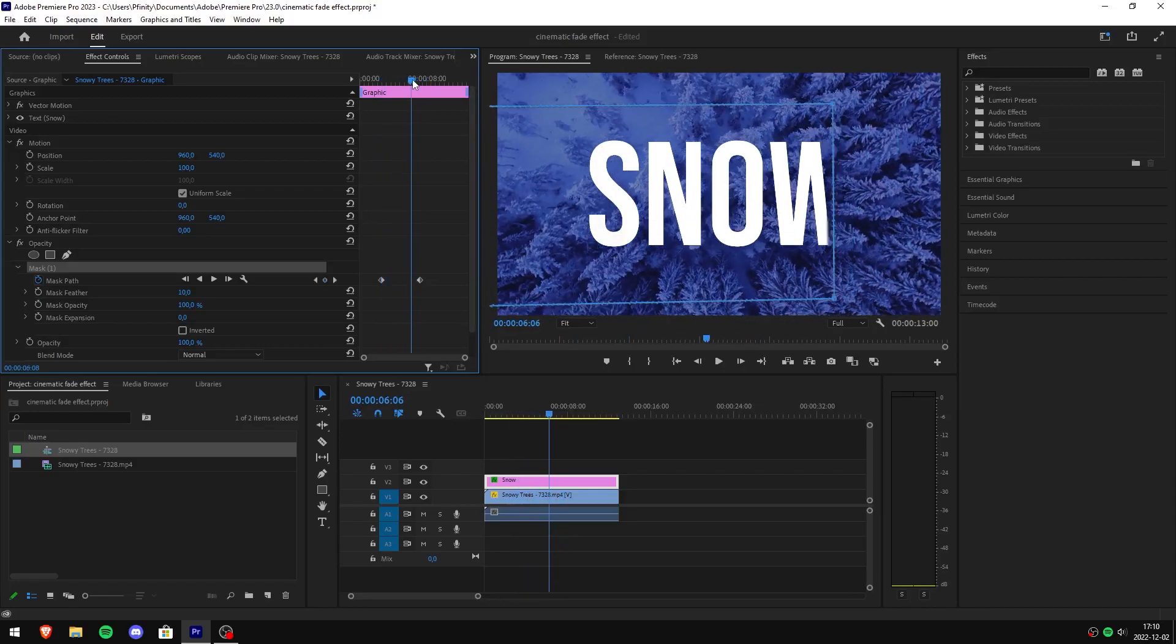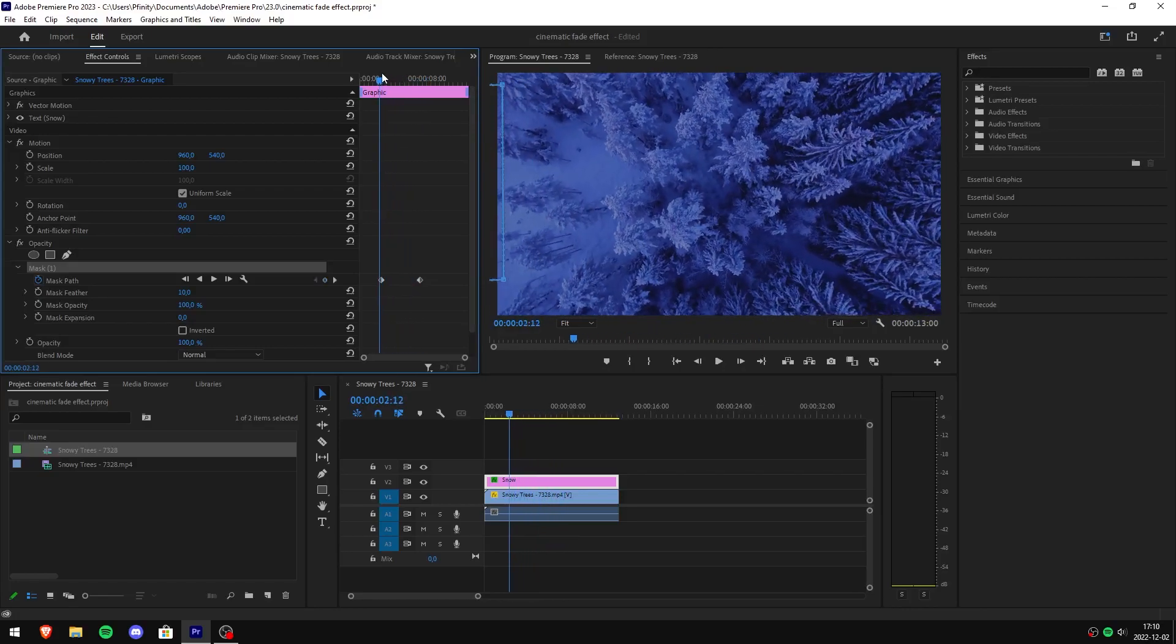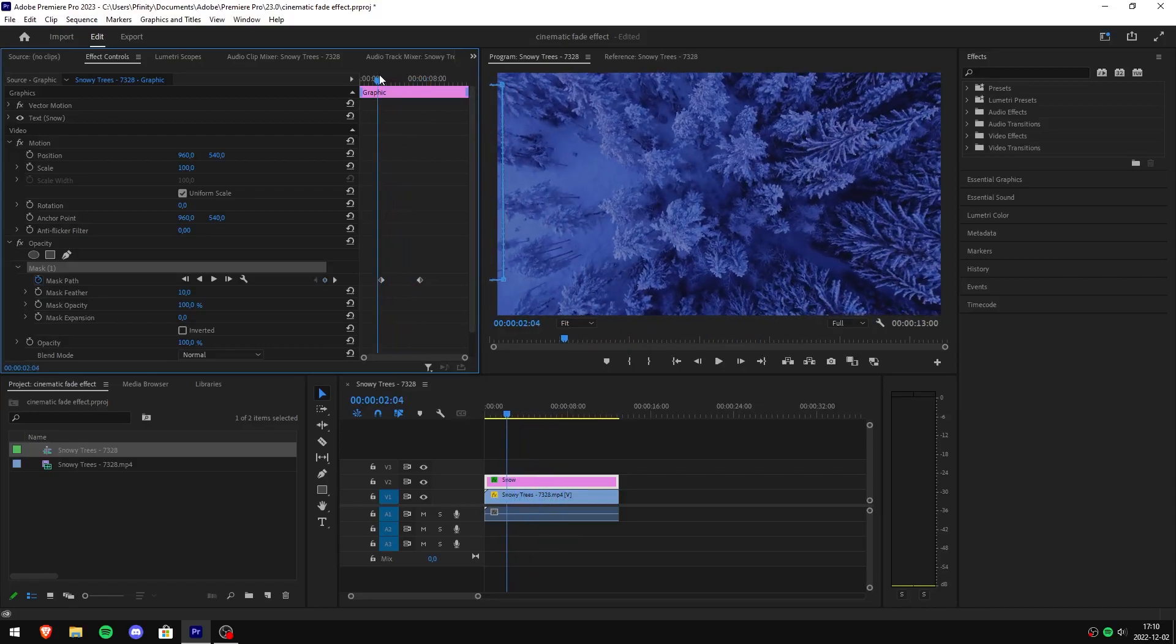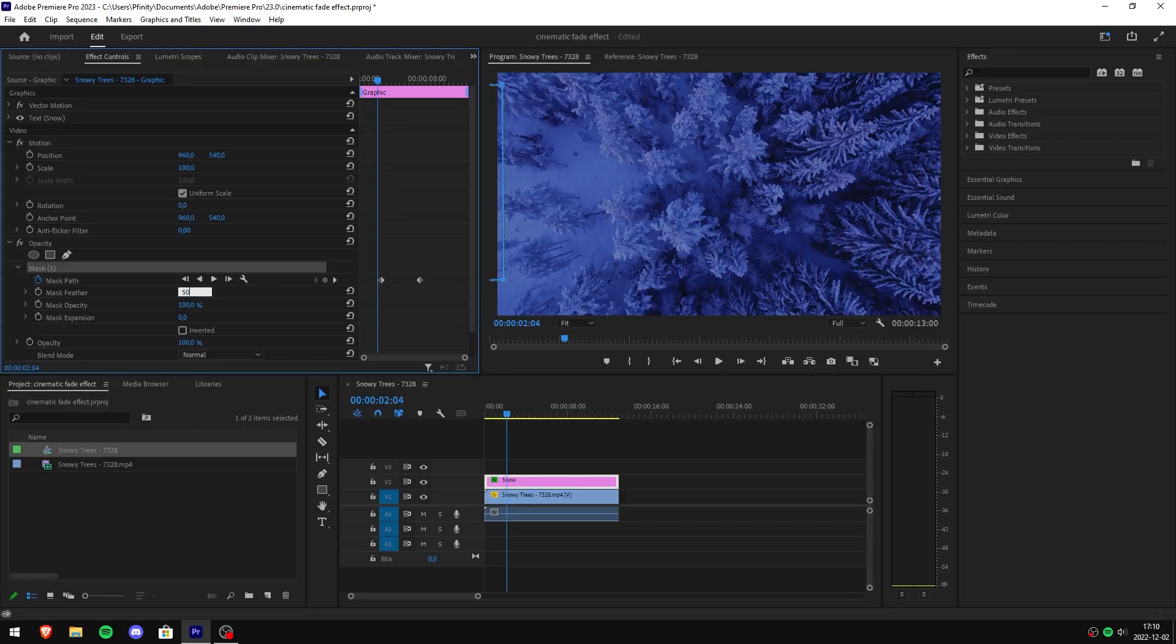As you can see, it's more like a wipe effect. To fix this, head over to effect controls and change the mask feather value between anything from 200 to 1000. You might have to play around with this setting.